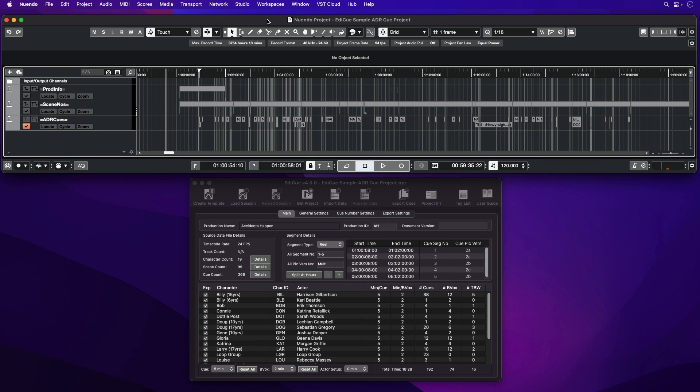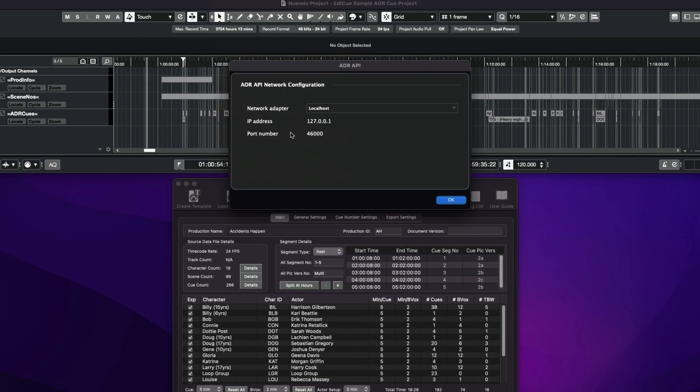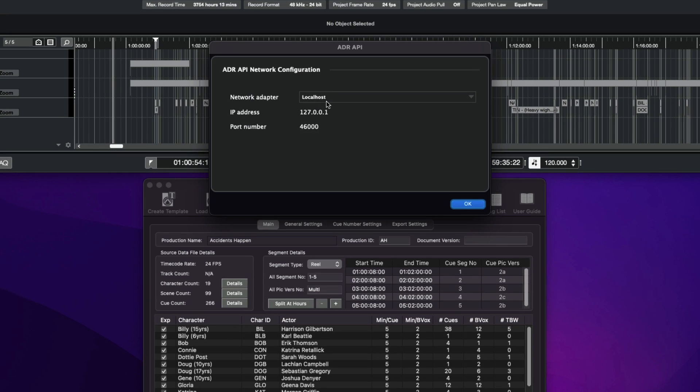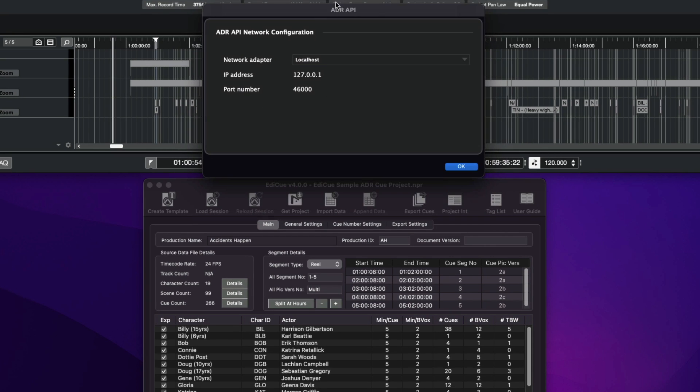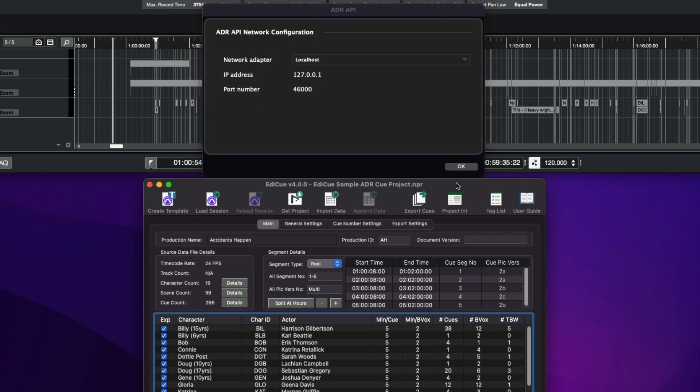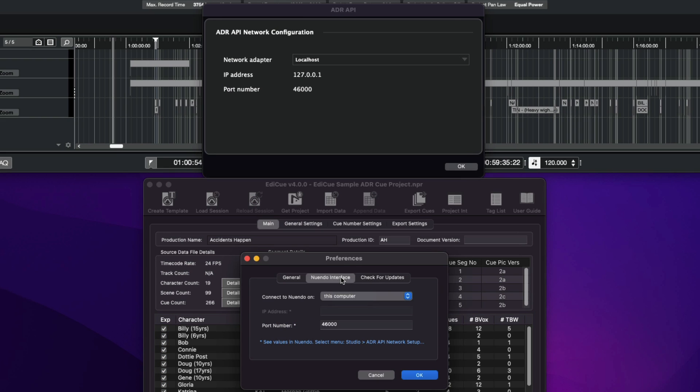To make this connection, in Nuendo, go to Studio ADR API Network Setup and select to connect locally or via the network. Then in EdiQ, go to the Preferences window and select Nuendo from the DAW list and configure the Nuendo interface tab to match the details shown in Nuendo.